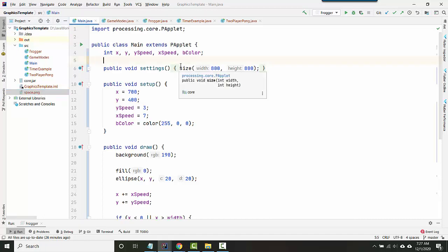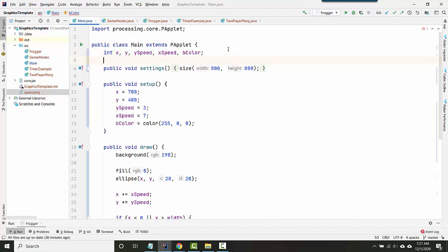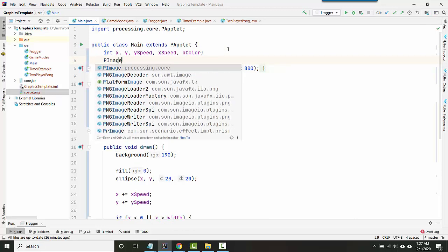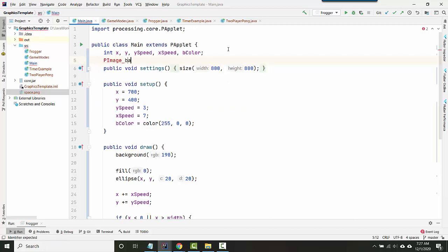Just like everything in programming, you need a variable that's going to hold the image. But what data type should you use? Because an image isn't an int, it's not a string. In processing, which is the graphics program we're using, images have their own data type that's called P-image, that stands for processing image.